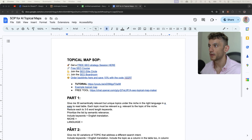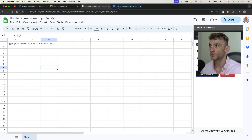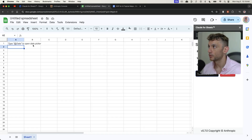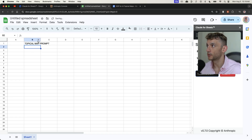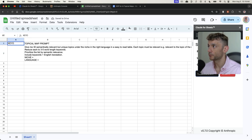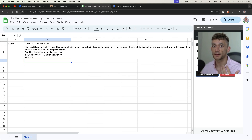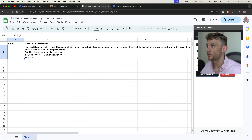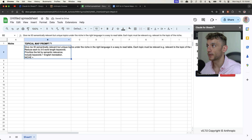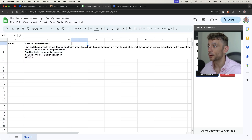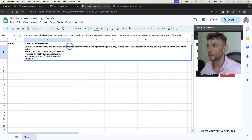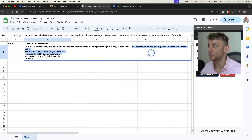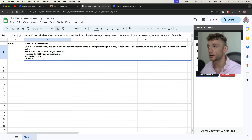The first automation we're going to set up is from a prompt I've used previously to generate topical maps. We'll put that prompt in column B, and in column A we're going to have the niche. This works in different languages too — you can just change the prompt to match the language. We'll keep it simple: niche in column A, topical map prompt in column B, and then we'll use Claude to generate semantically relevant but unique topics — each reduced to three to five keywords, prioritized by semantic relevance.